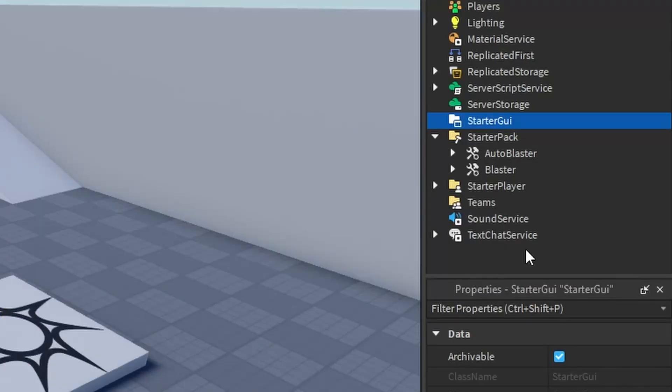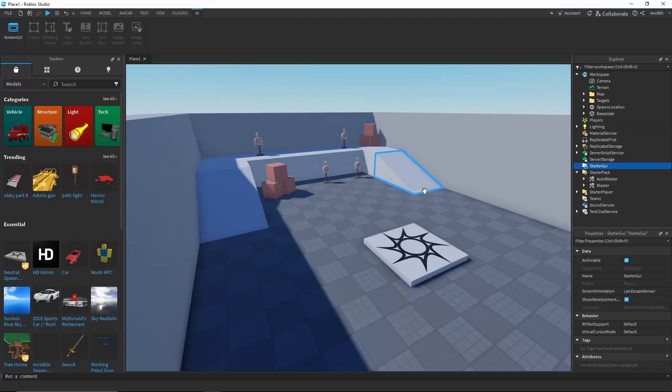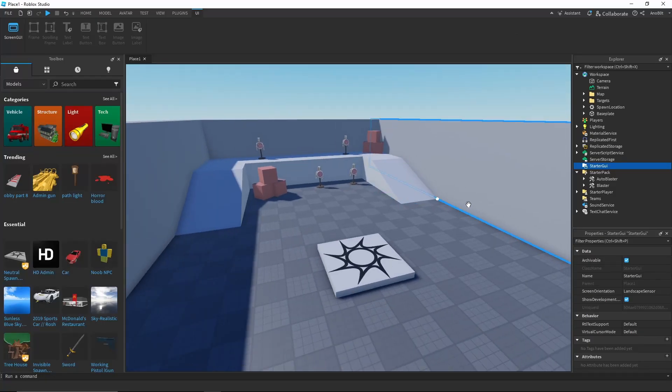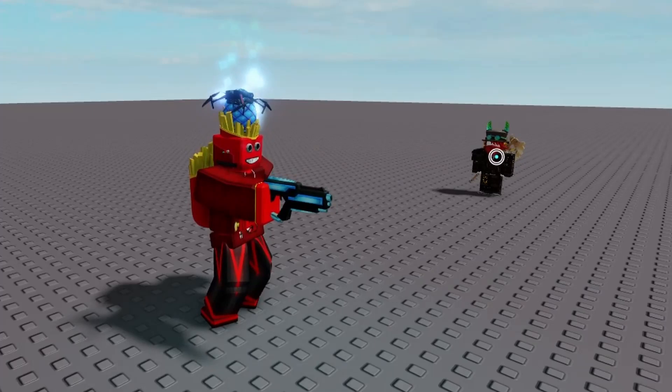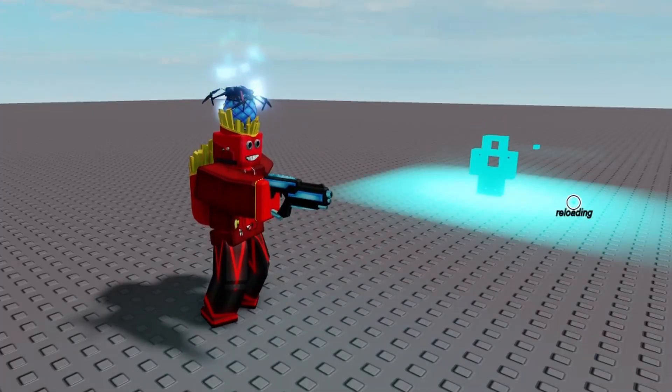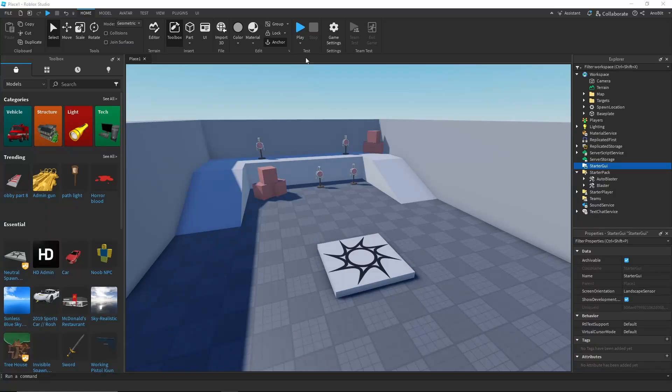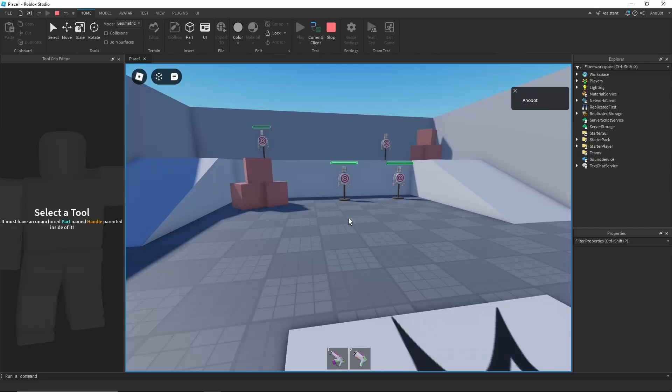Looking at the starter pack, as you can see they're called blasters, so I believe they're going to be like laser gun types, I would say. Alright, so let's go ahead and play the game, shall we?